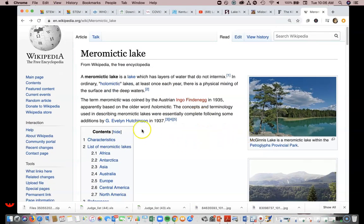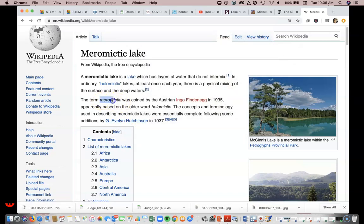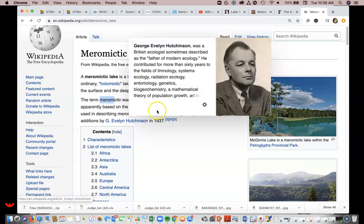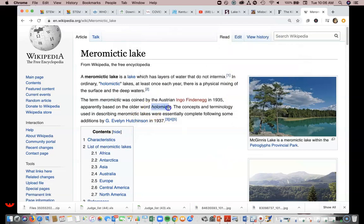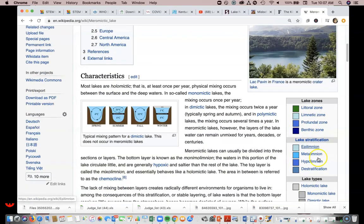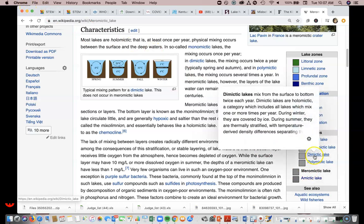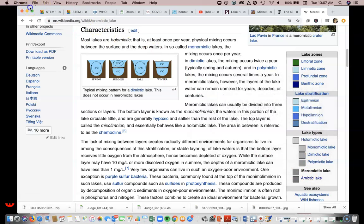This is straight from Wikipedia, but it's accurate and was authored by a good person. The great ecologist G.E. Hutchinson coined or further described the term meromictic in his book. Holomictic is the older word. Meromictic lakes are lakes that do not intermix, whereas ordinary holomictic lakes mix at least once every year. Some holomictic lakes are dimictic — mixing twice a year — and polymictic means multiple times. Our lakes around here are dimictic, mixing every fall and spring.